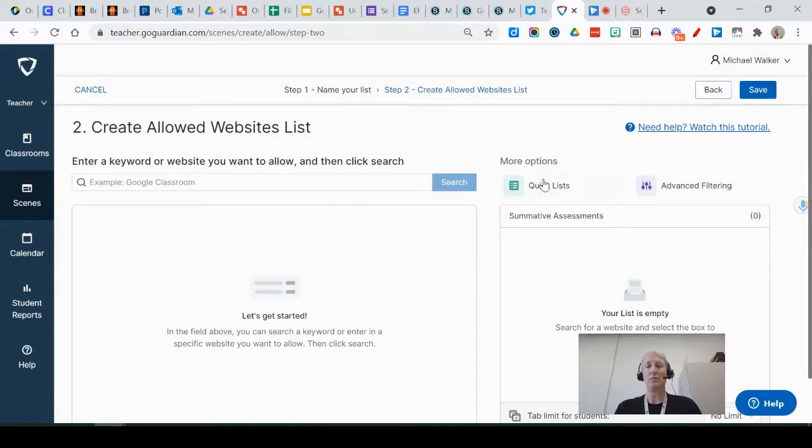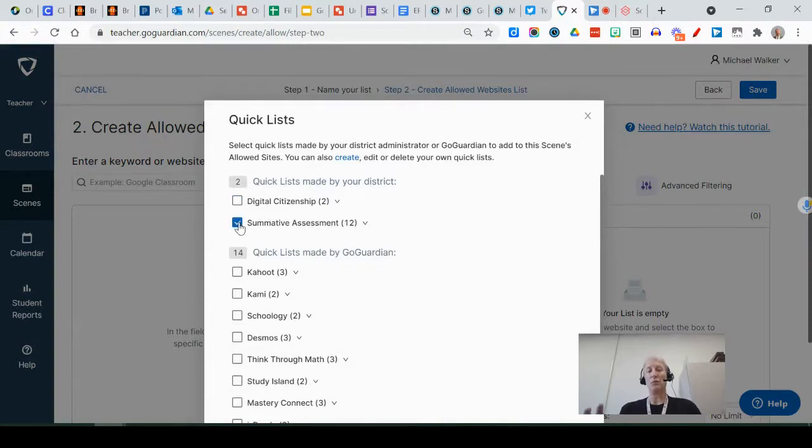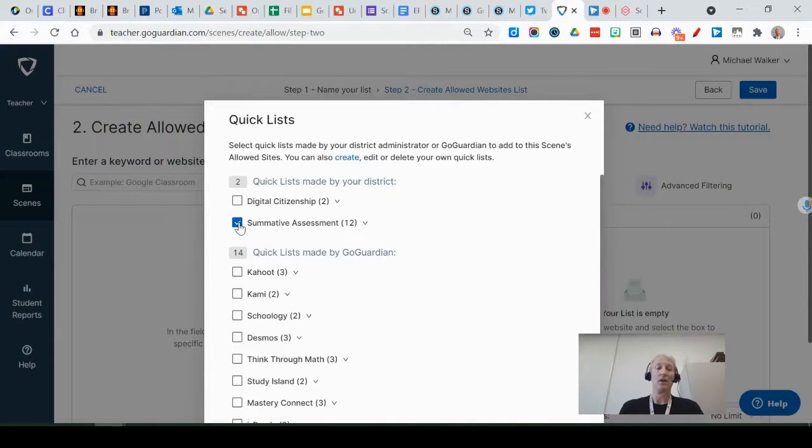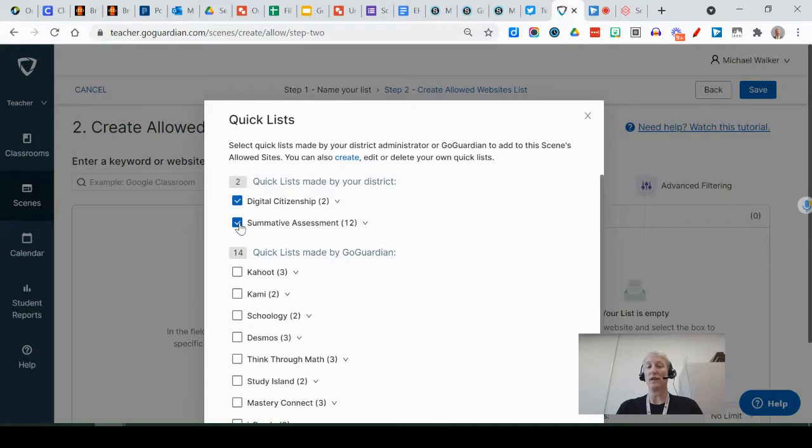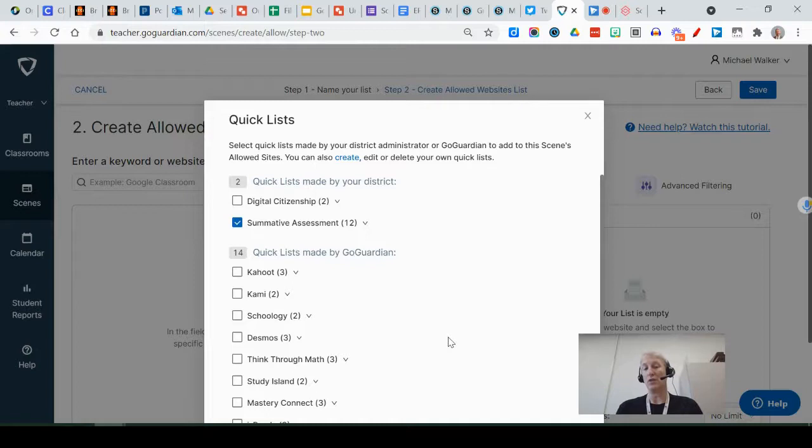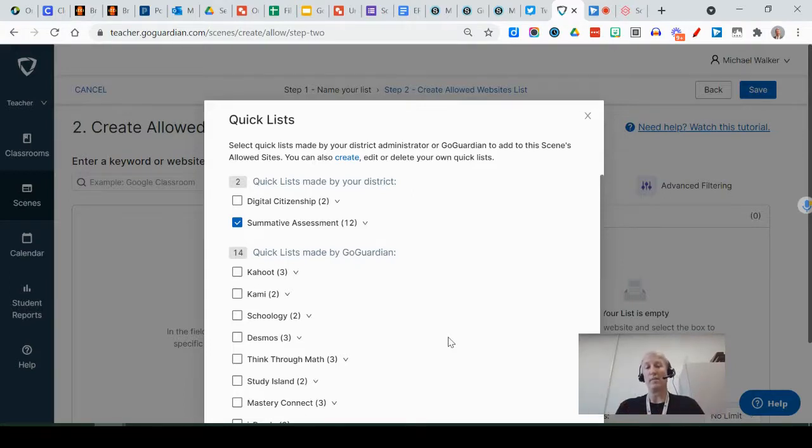Well we've created some quick lists for you, so if you click on quick lists, one of the ones that we've created is this summative assessment one and it will grab all 12 of the websites that you may need on a summative assessment and put that in. Or maybe you want to focus on digital citizenship—you could select those two and not that one. But in this case you can select this one and any assessment that you give in Schoology that includes possibly Turnitin, Edpuzzle, Schoology assessment, or others will automatically be selected and those are the only ones that they can go to.